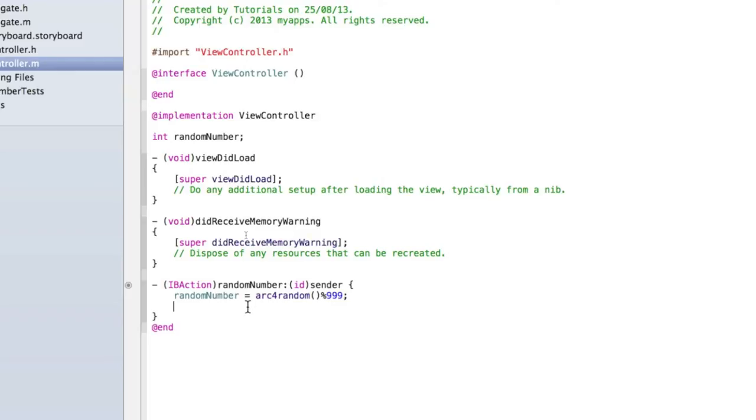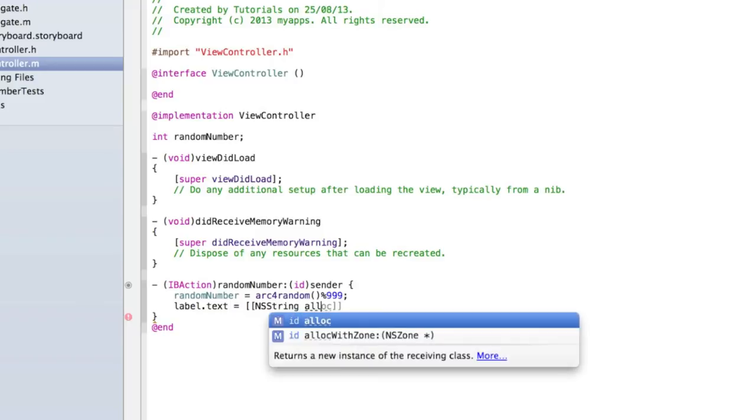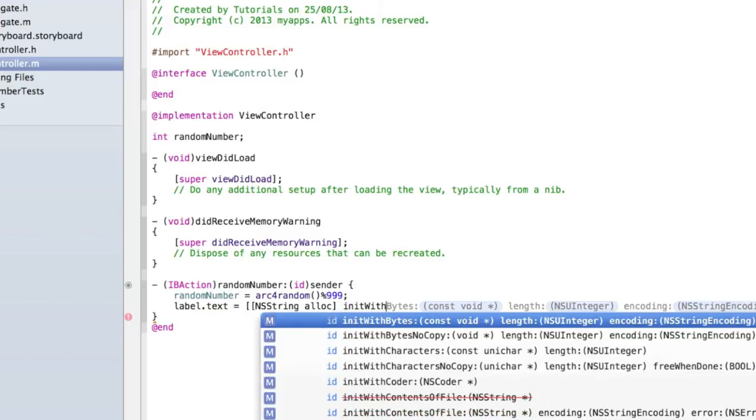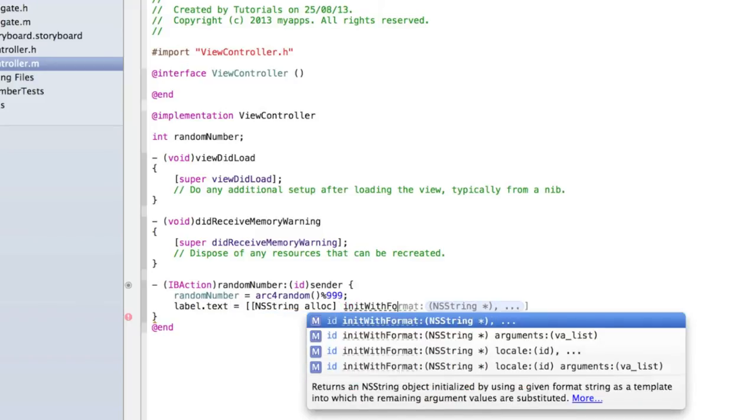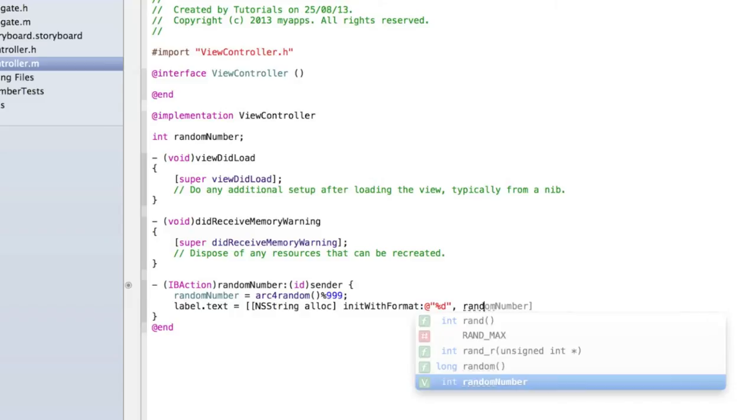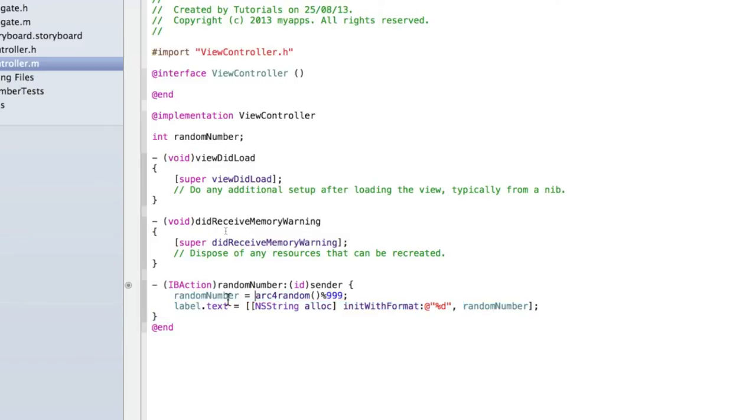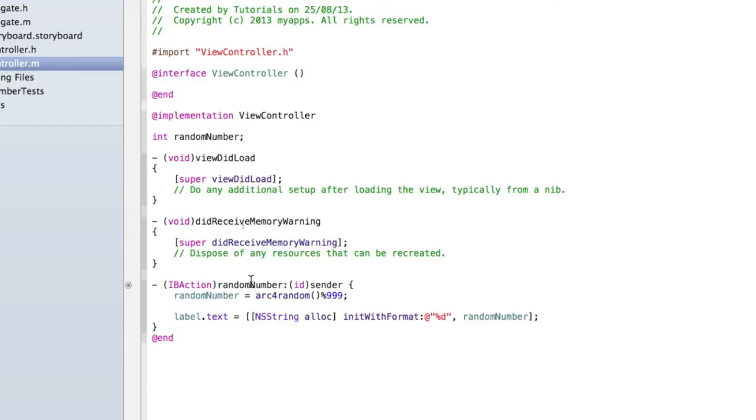So what we've done so far is we've generated the random number. Then let's go label.text equals, open two square brackets, NSString alloc initWithFormat, @ quotation mark quotation mark, and then inside the quotation marks type percentage d, close the quotation marks and add a comma randomNumber. Then close the square brackets. That's saying set the label text to be equal to this number. This line here is the actual randomness. That's the only line of code you need to generate a random number.